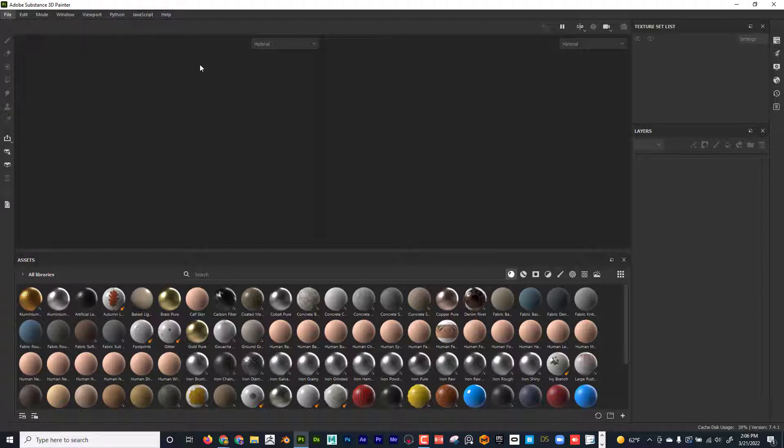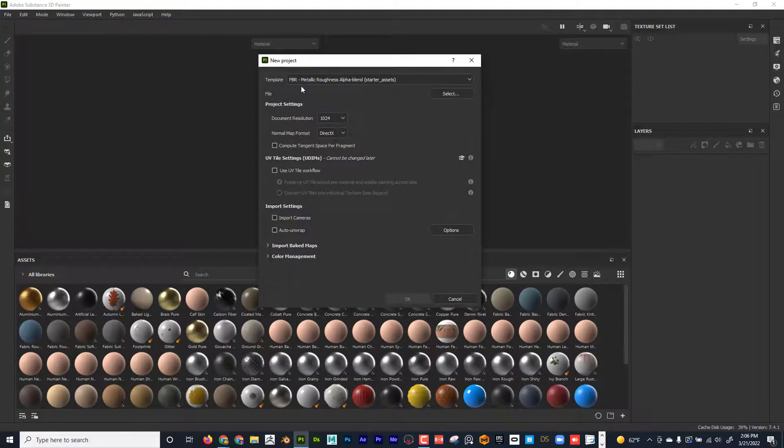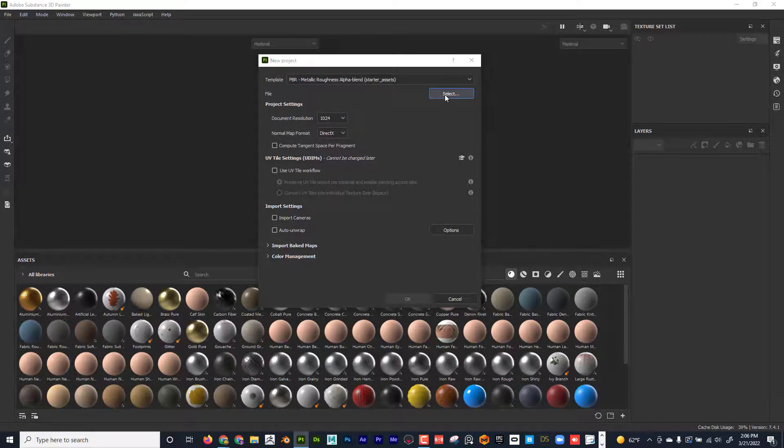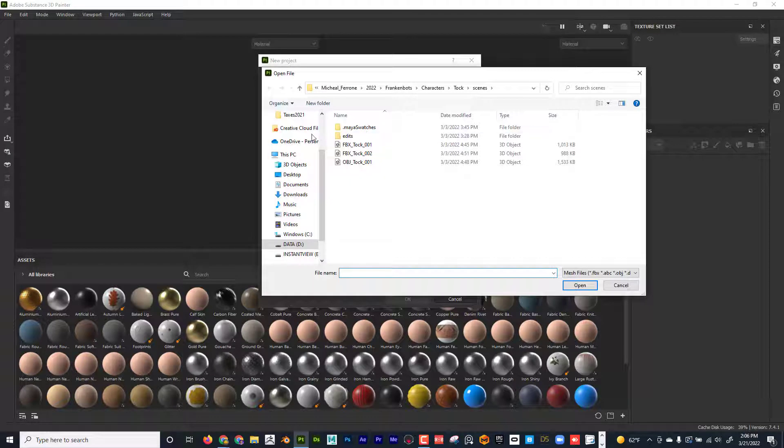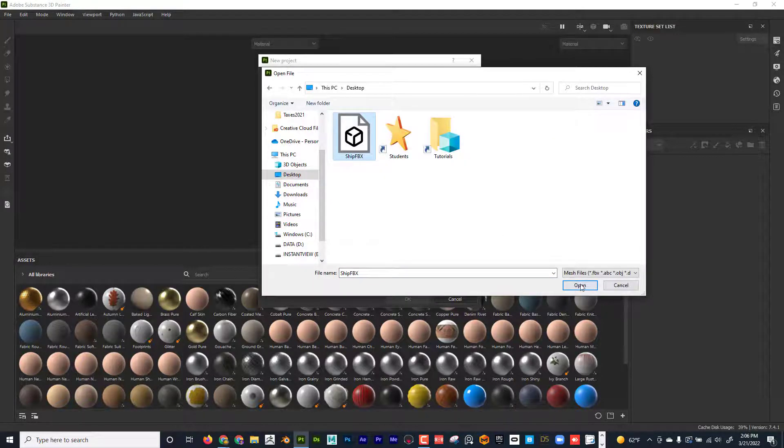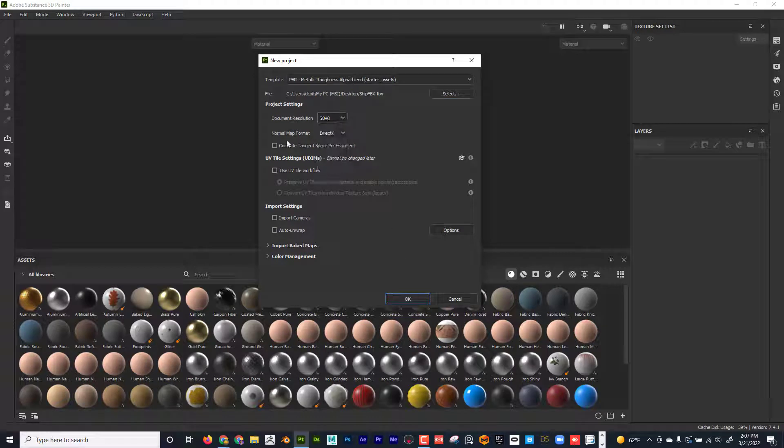File, New, PBR Metallic Roughness, Alpha Blend. I'm going to go ahead and select a file that I have ready for you guys. Spaceship FBX, open up, and I'll just leave all this unchecked, 2K, click OK.